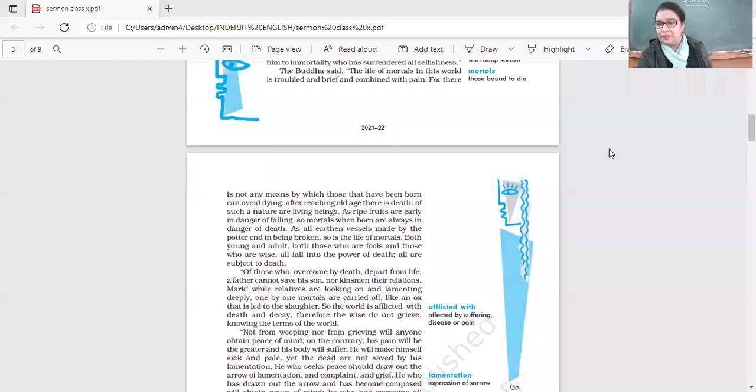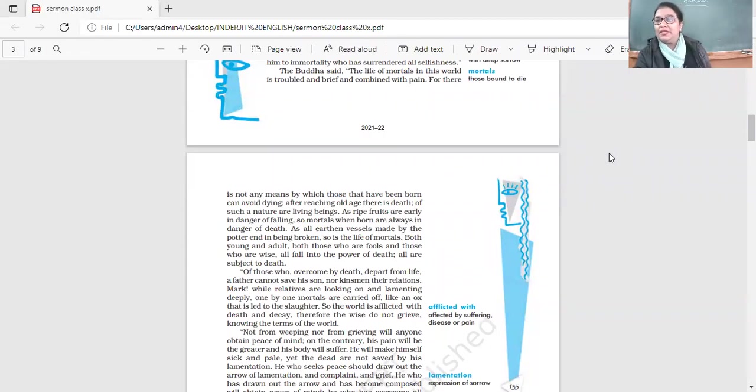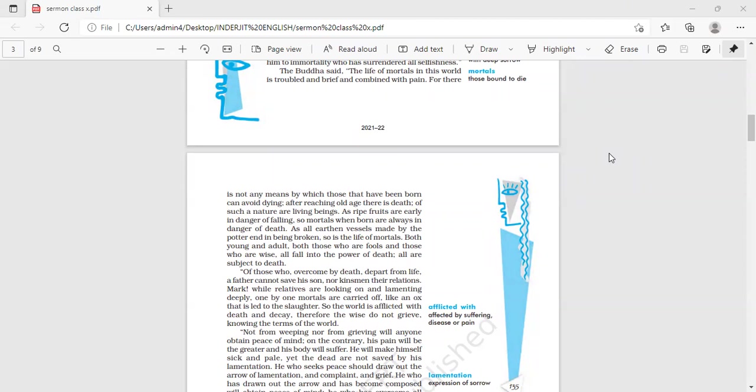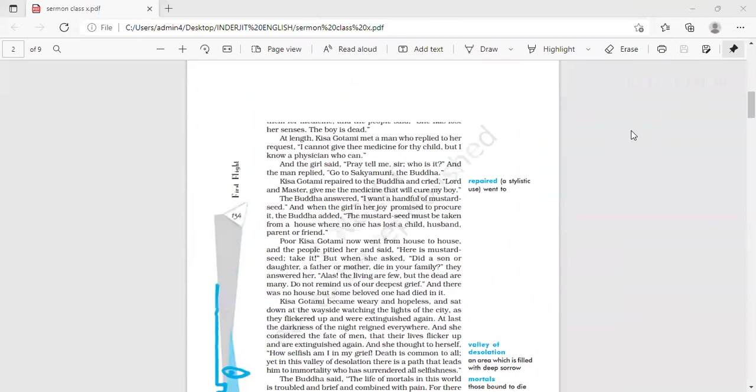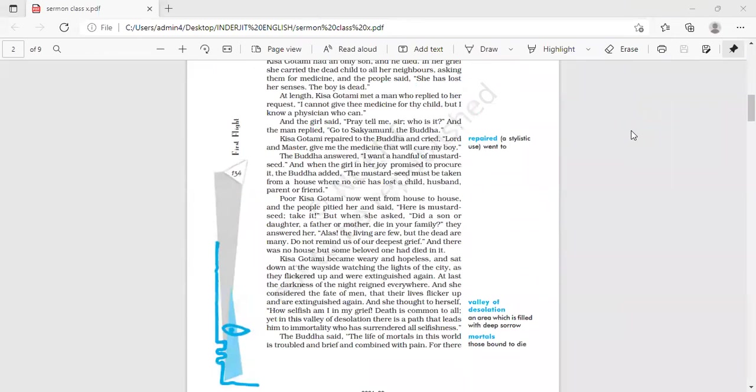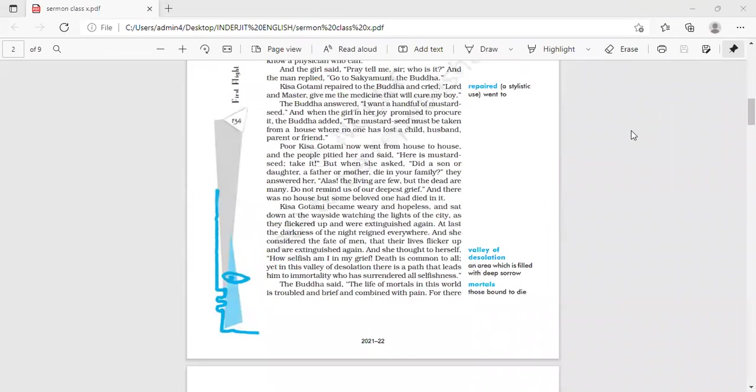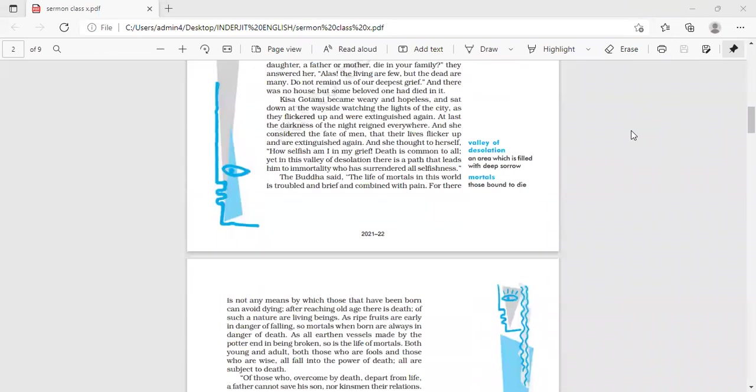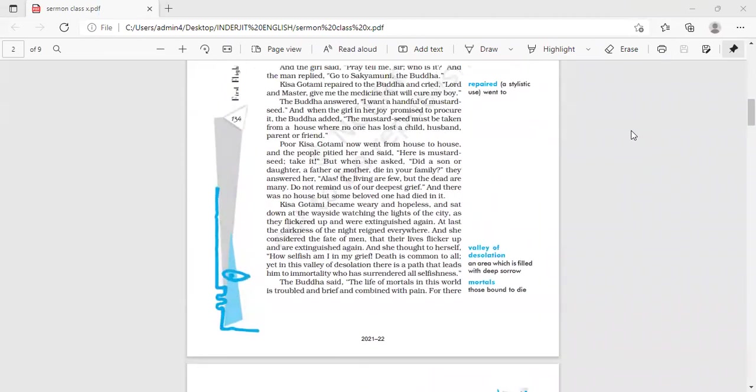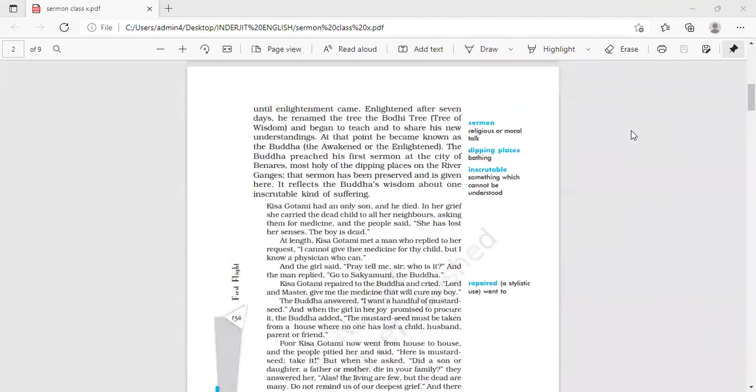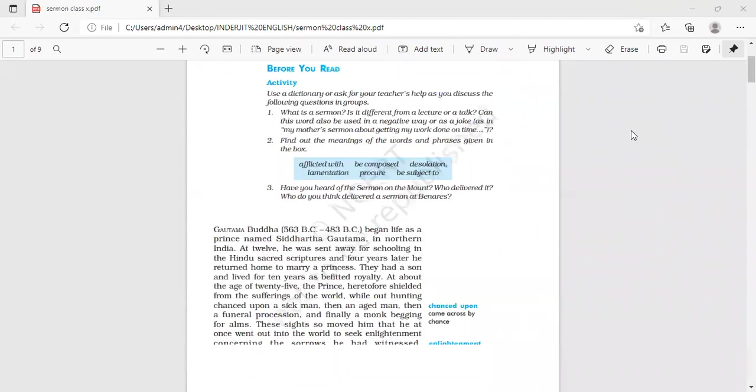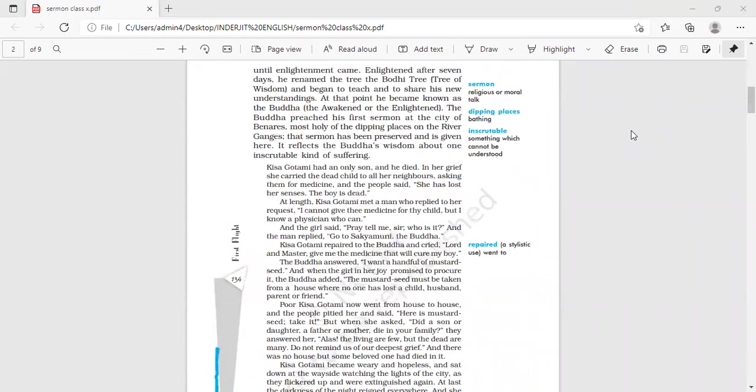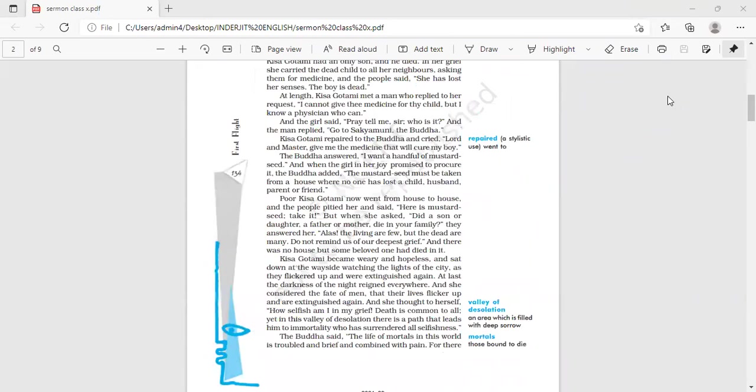Start here, yes. Once again, good morning class, and we're carrying on with the discussion of the chapter, the Sermon at Banaras. Can you tell me what is a sermon? Can I have answers please?